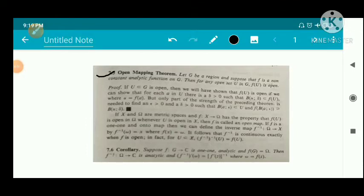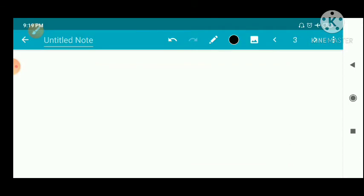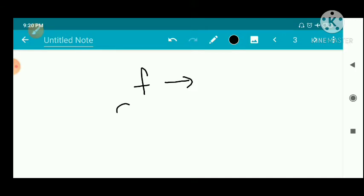Open Mapping Theorem: Let G be a region and suppose that f is a non-constant analytic function on G. Then for any open set U in G, f(U) is open. That is, a non-constant analytic function maps open sets to open sets. This is a very important theorem with many applications.